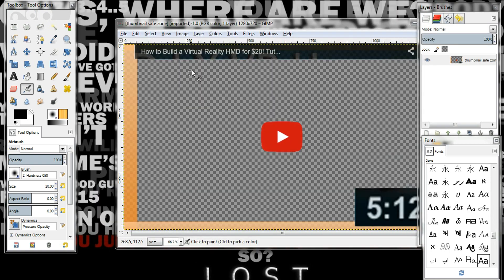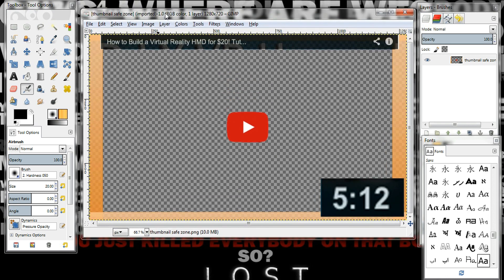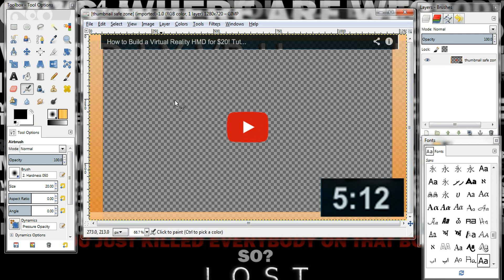The safe zone shows you the boundaries for what will be seen. These boundaries are what's gonna be cut off on mobile devices — at least I know for Apple devices, I don't know about Androids. Everything in the checkered transparent part will be seen; the other parts will be covering whatever is over here. It's just boundaries so you know where to keep your words so they're seen.